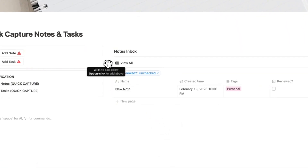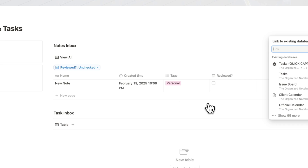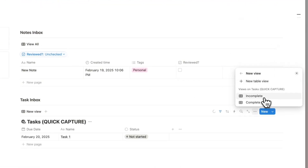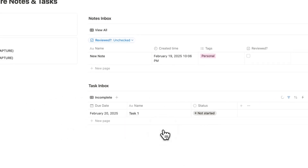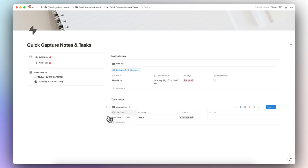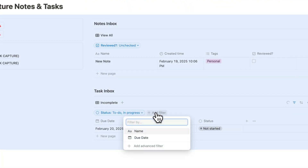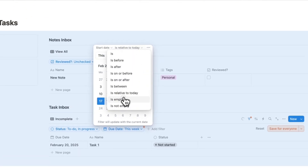After the notes inbox I'll add a heading three for 'Task Inbox,' a divider, and then a linked view of the Tasks Quick Capture database showing all incomplete tasks, with the database title hidden. Inside the task inbox we need to determine what actions mean a task has been processed — so if there's no due date it stays in the inbox, and once you add a due date it moves to your regular view. I'll add a filter where the due date is empty and save for everyone.